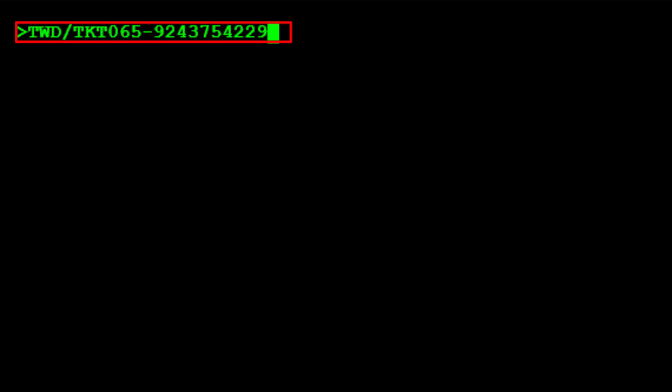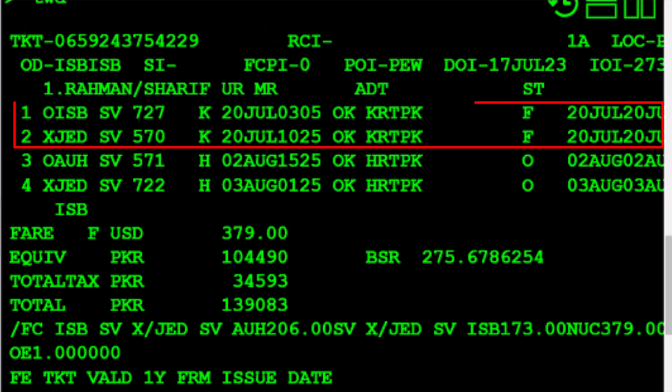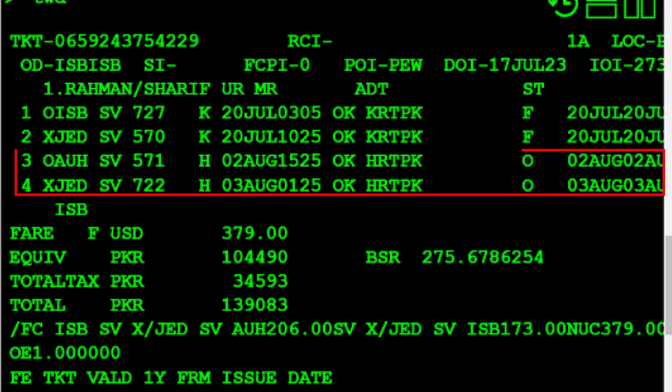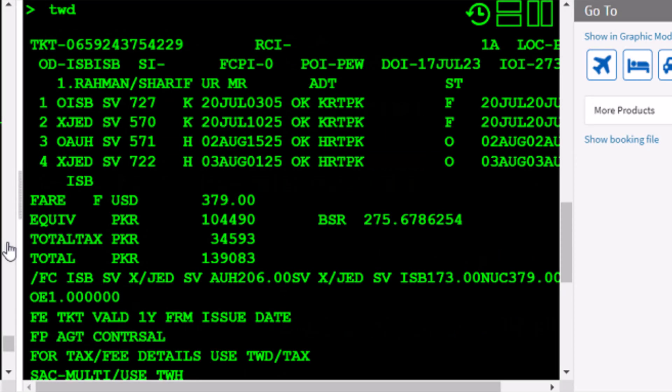Partial refund without an active PNR. In our example, the traveller flew from Islamabad to Abu Dhabi via Jeddah with Saudi Airlines on 20 July 2023. He would now like to refund the remaining portion of their itinerary, which was the return trip from Abu Dhabi to Islamabad via Jeddah on 2 August 2023. According to the e-ticket record, the ticket was issued on 17 July 2023.